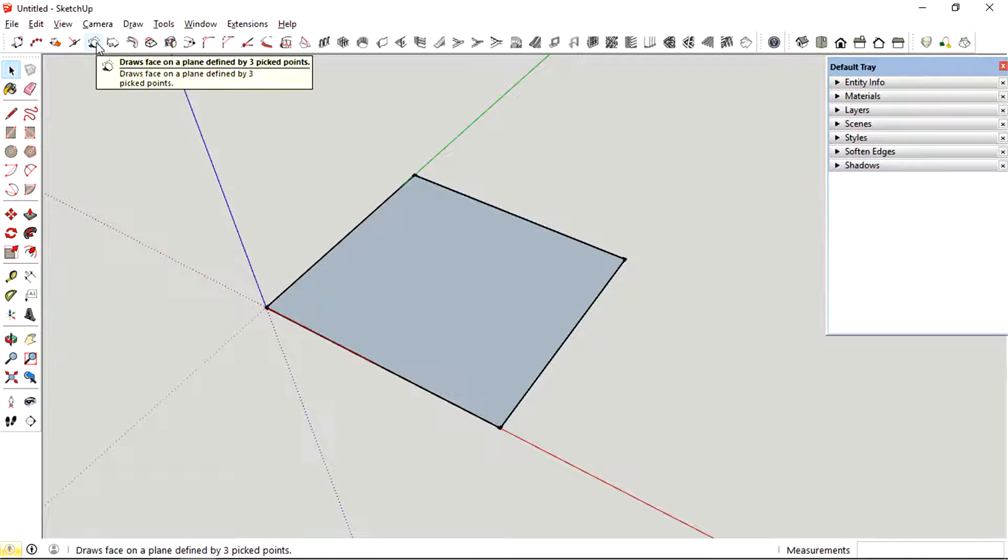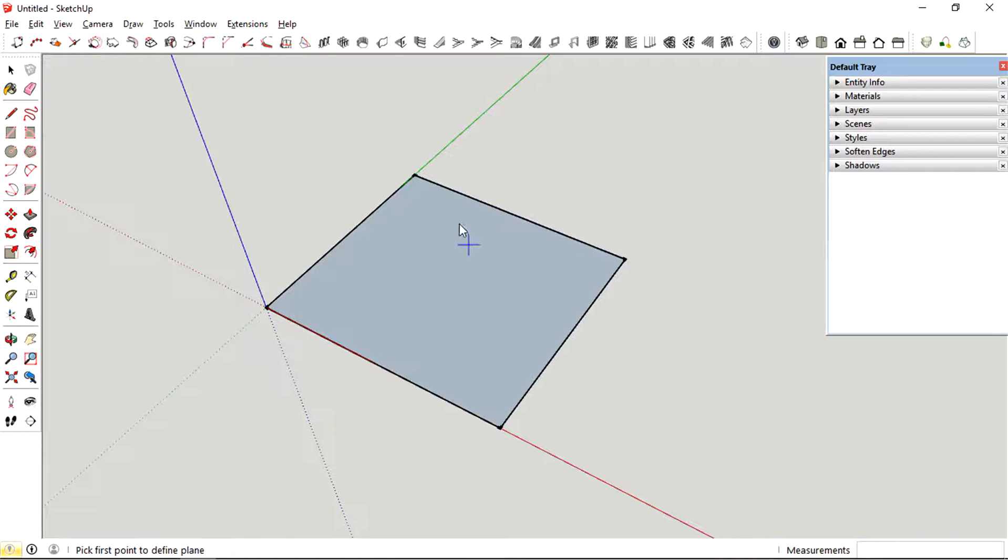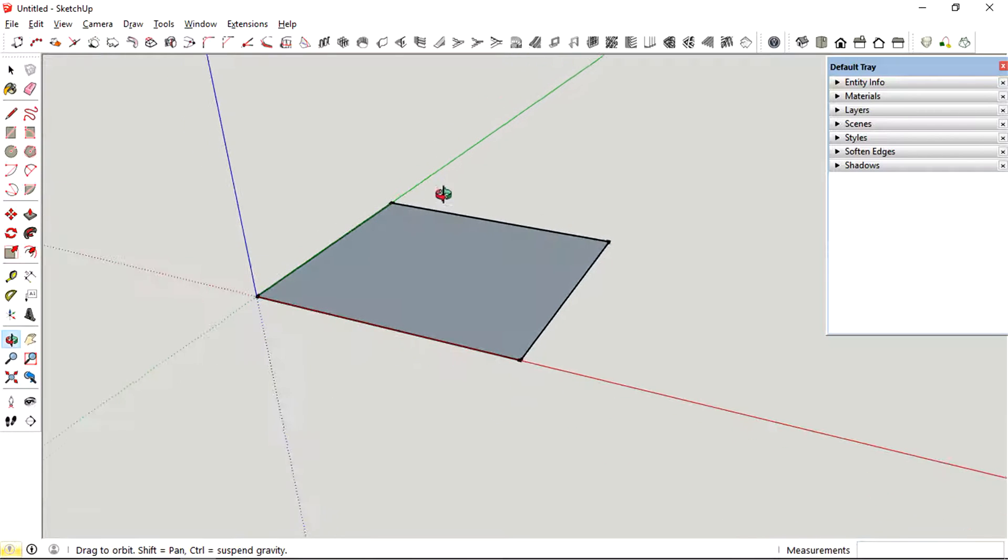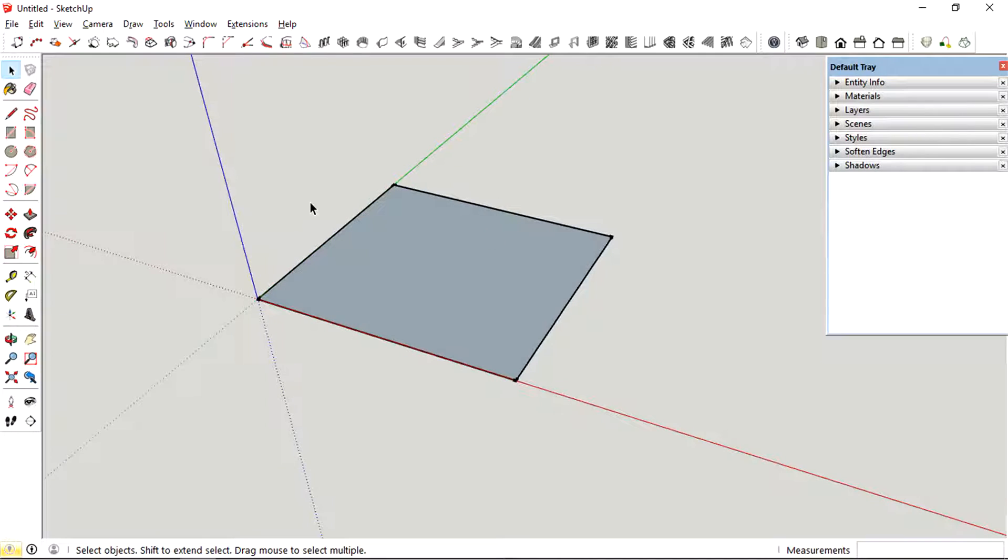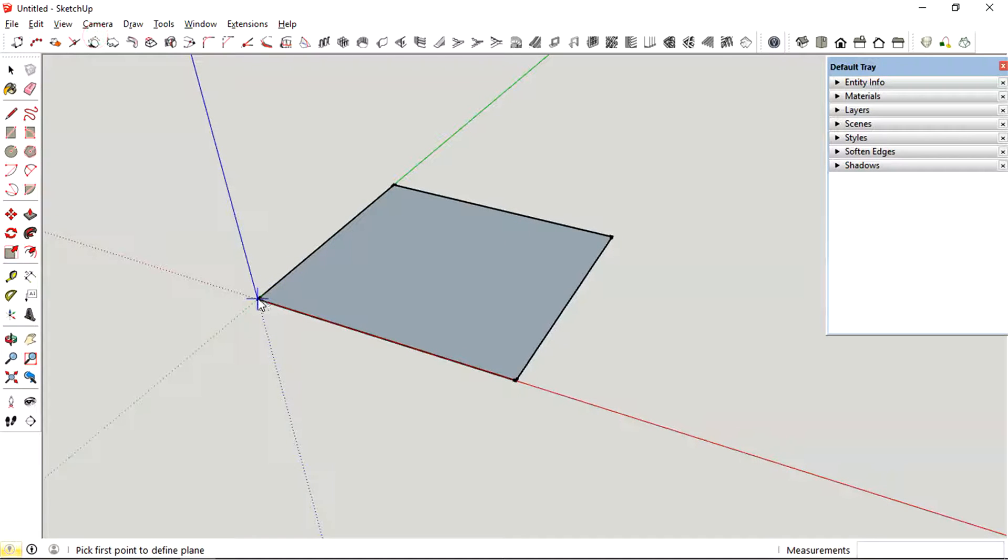So the basic principle of this tool is you can create a face based only on three points.